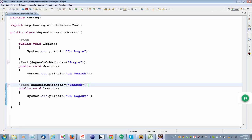After login, what is the second method in alphabetical order? Logout. I'll go to logout. But when I try to execute logout, I see there is a dependsOnMethods. What is the dependsOnMethods for logout? Search. So I go and execute search first. But before executing search, what is the dependsOnMethods for search? Login. Should I execute login again? No — if login is already executed once, that is sufficient. So the flow is: login executes, then it tries to execute logout, sees dependsOnMethods pointing to search, goes to search, search depends on login which is already done, so search executes, then logout executes. The final order is login → search → logout.